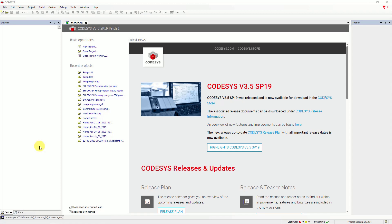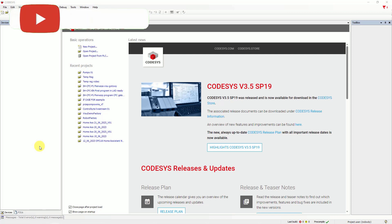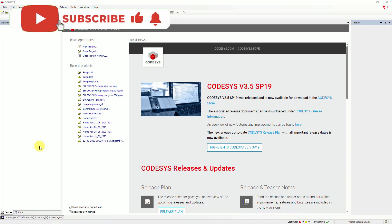Hi, in this video I would like to show you how to create a new project in CODESYS and how to write a simple program in Structure Text Language for PLC.